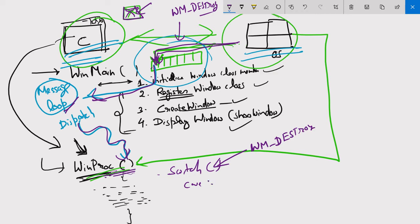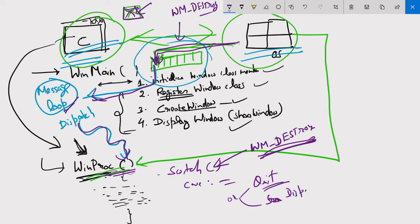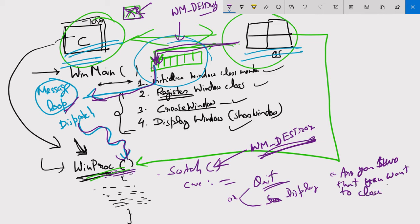Inside the case we can perform tasks — we can simply quit the program, or we can send a message box to the user asking 'Are you sure you want to close the window?' This gives an idea of how we handle and perform tasks with messages. That is how the C program actually works in collaboration with Windows.